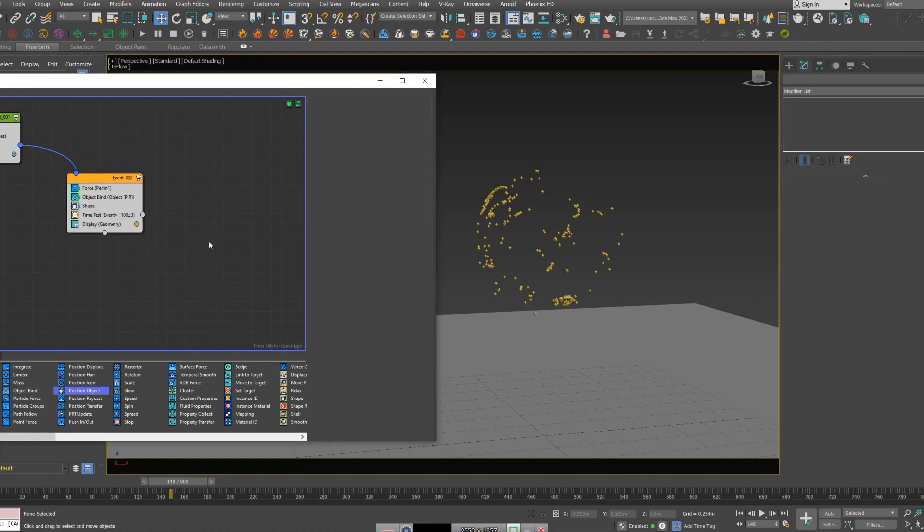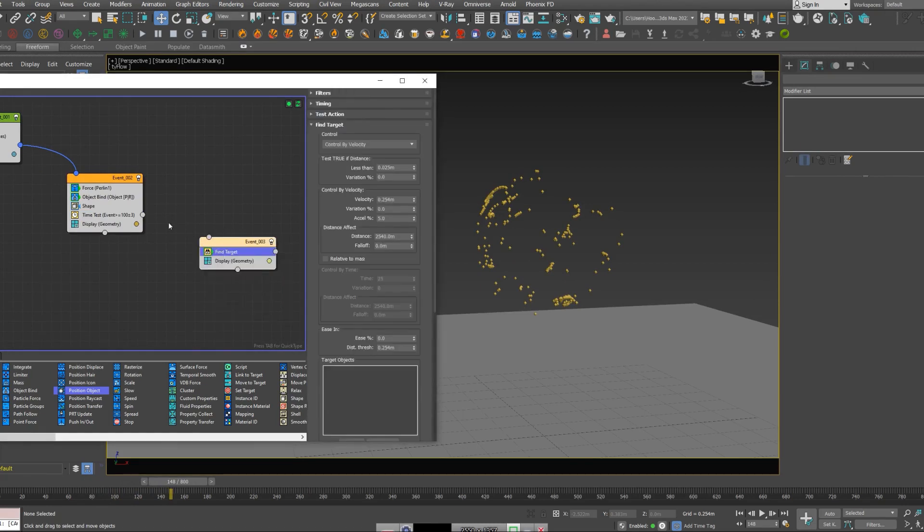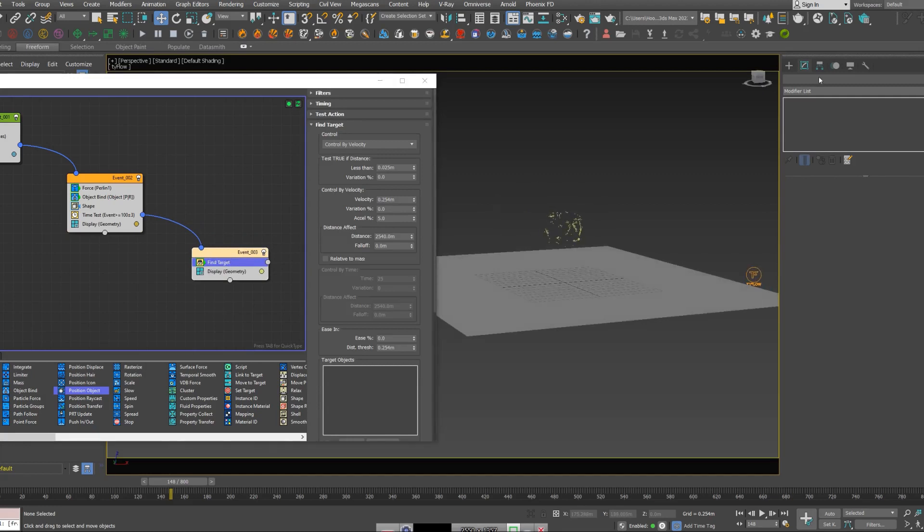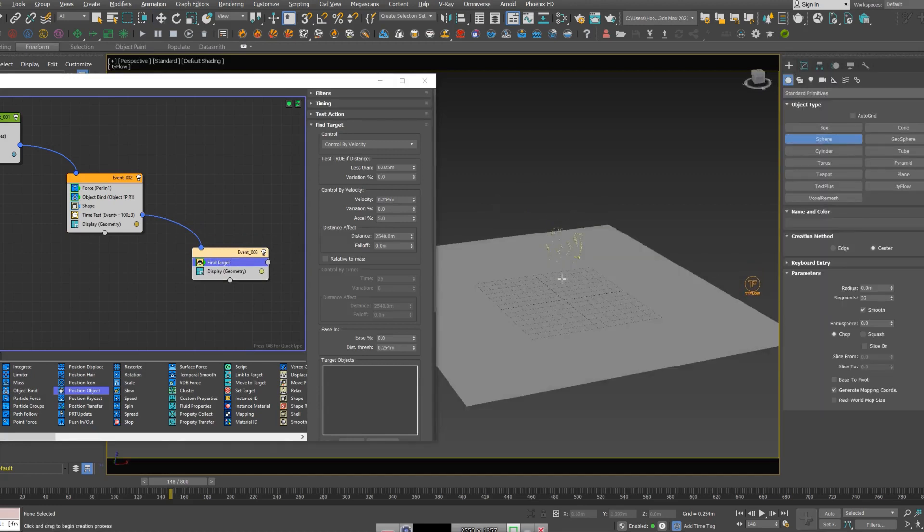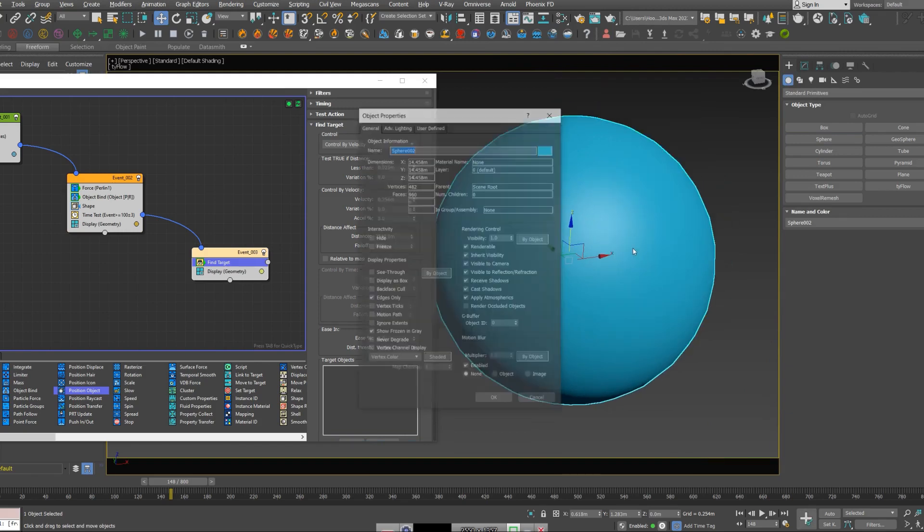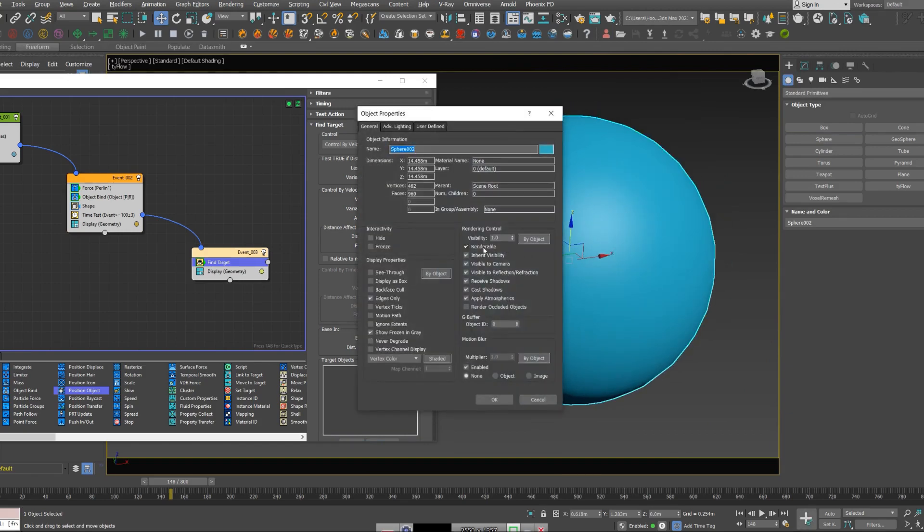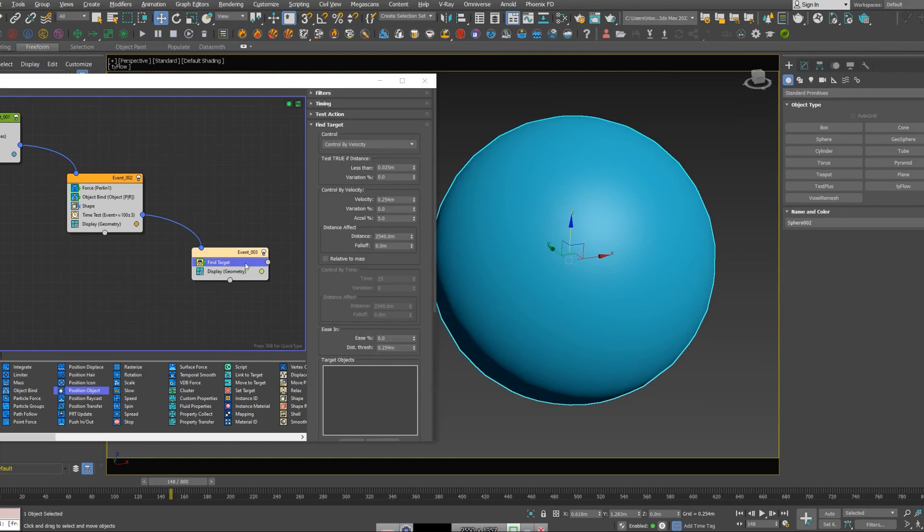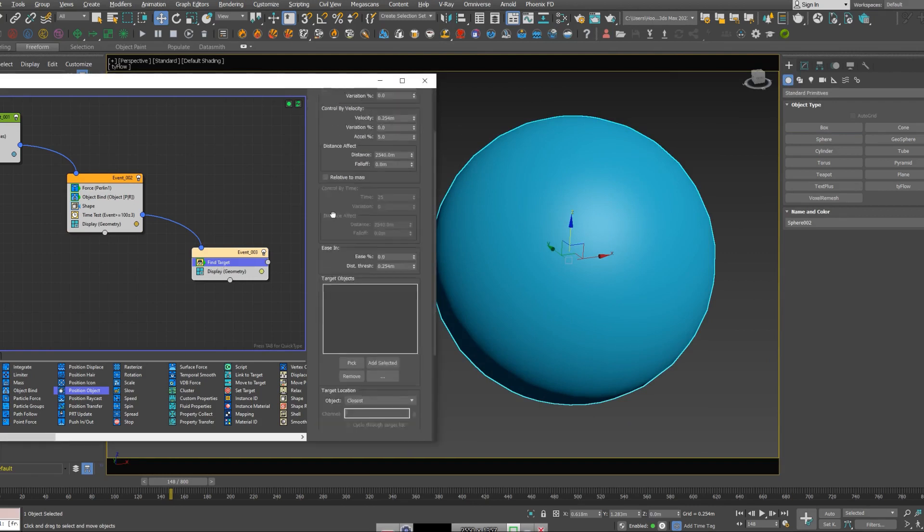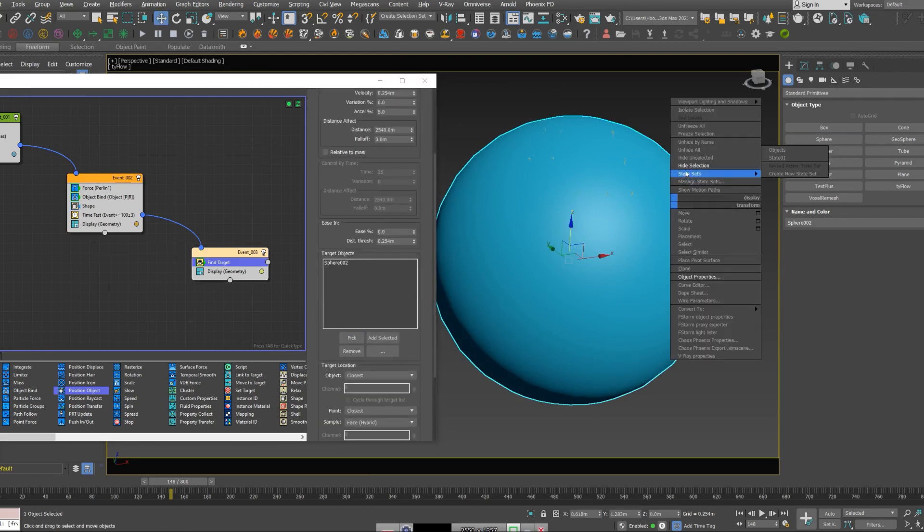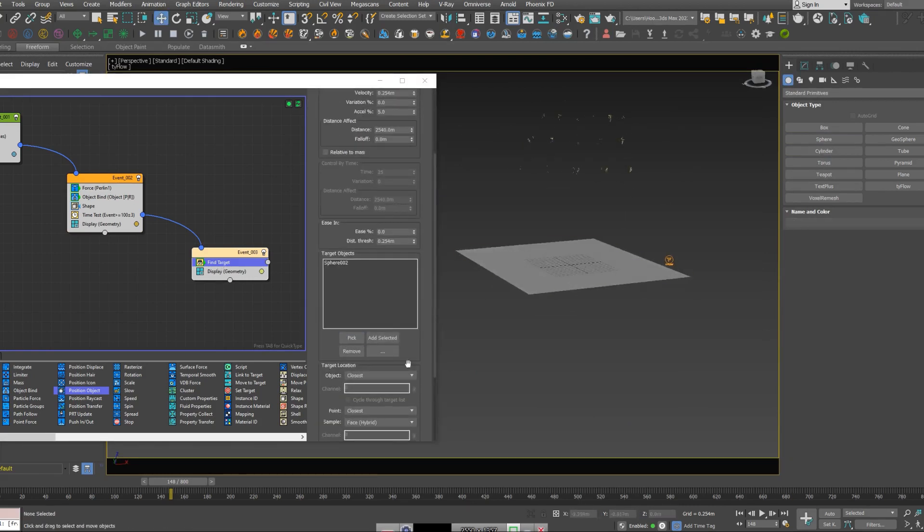So I'm going to create a find target node. I'm going to create a bigger sphere. I'm going to tell it not to be renderable. And here in find target, I'm going to pick my sphere.